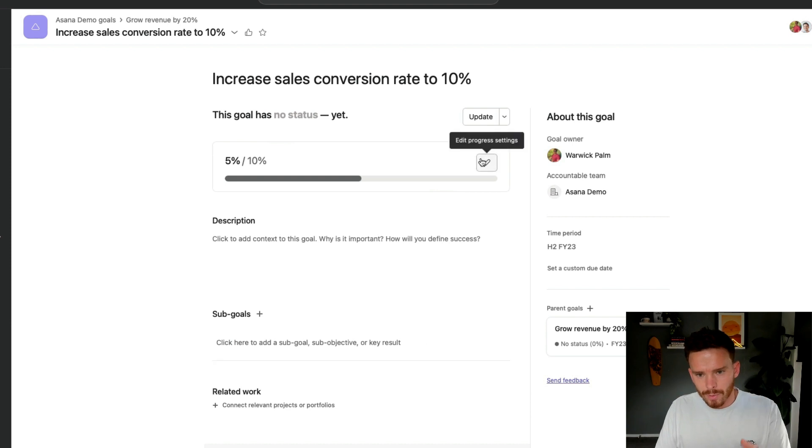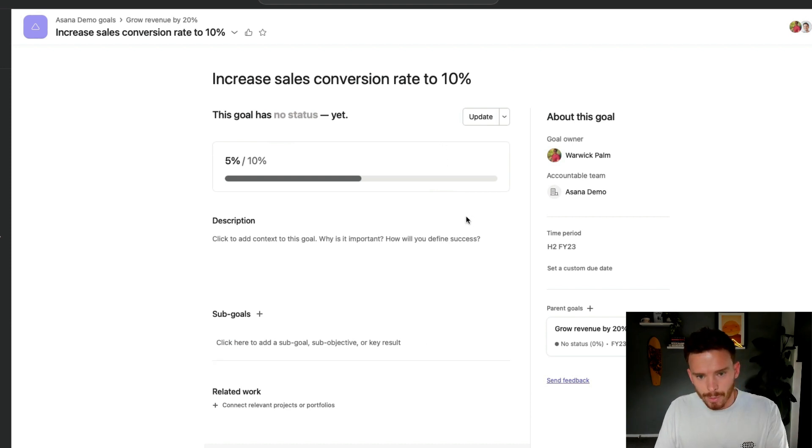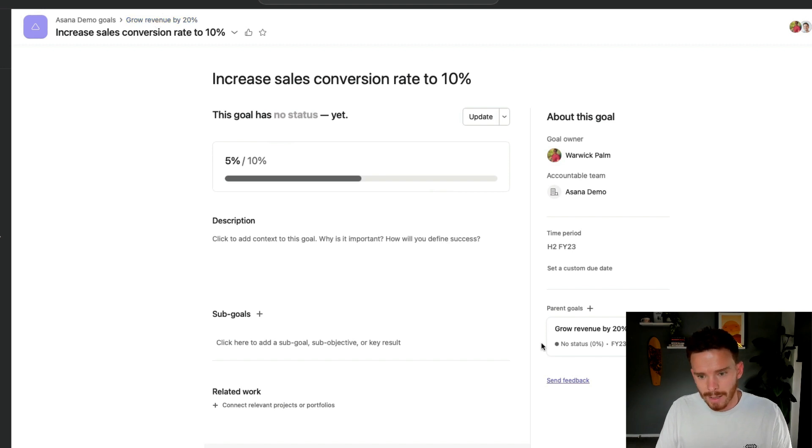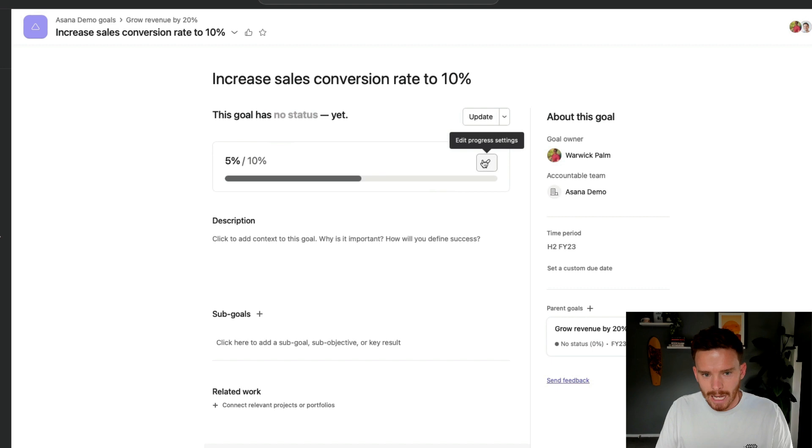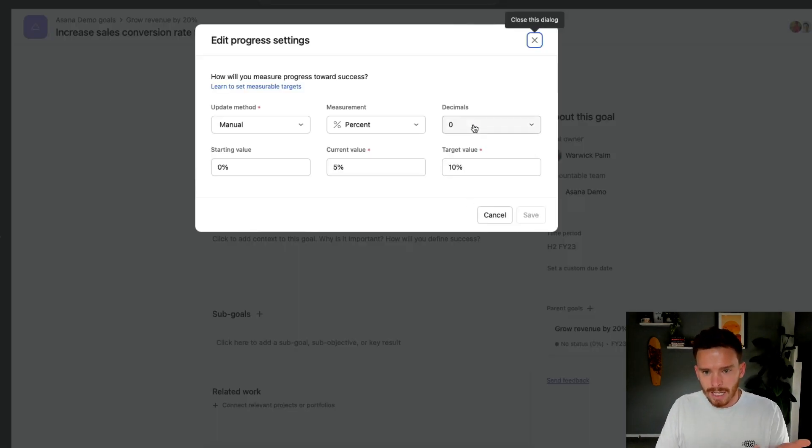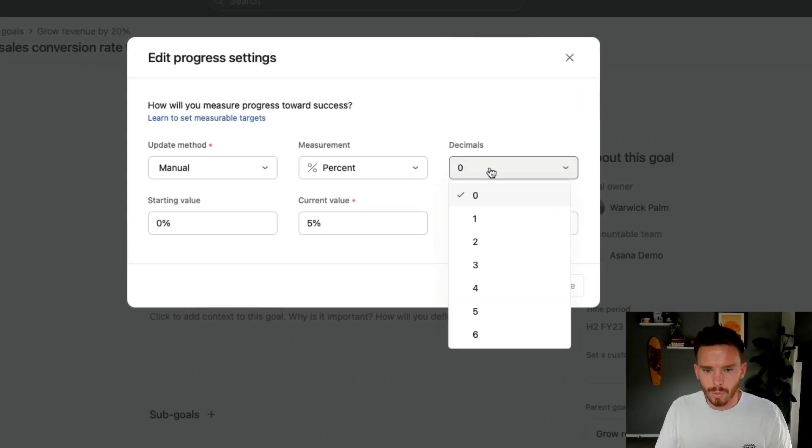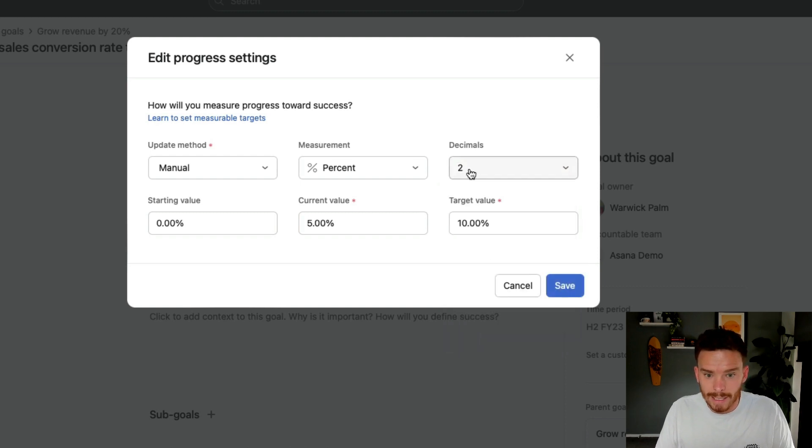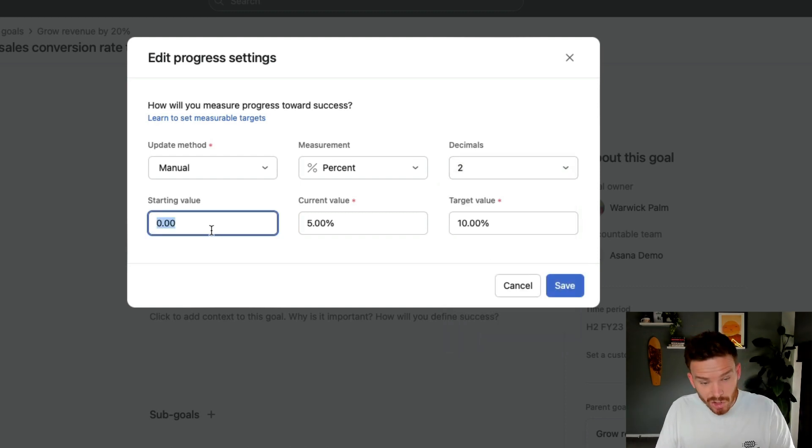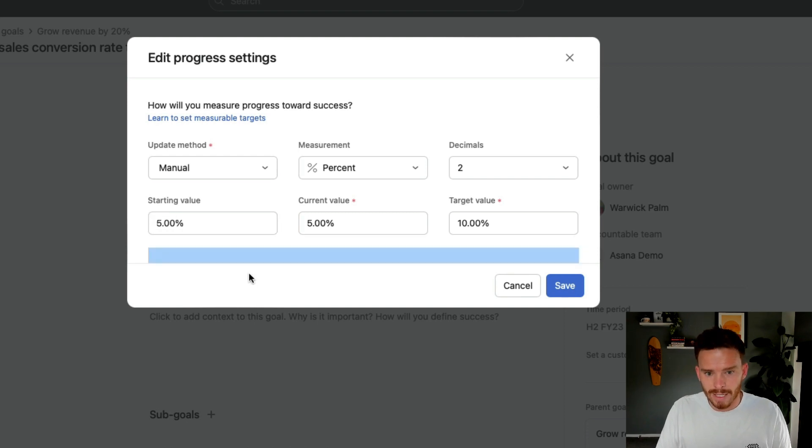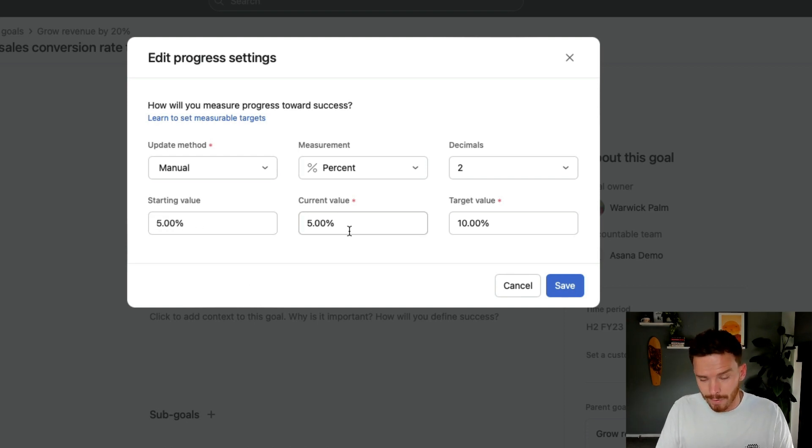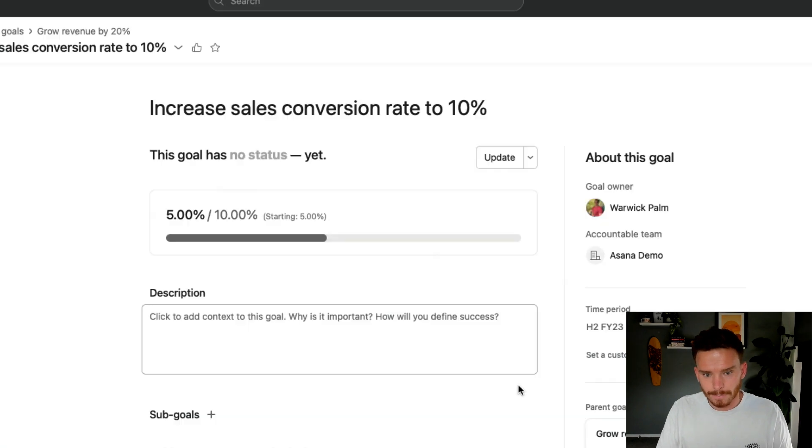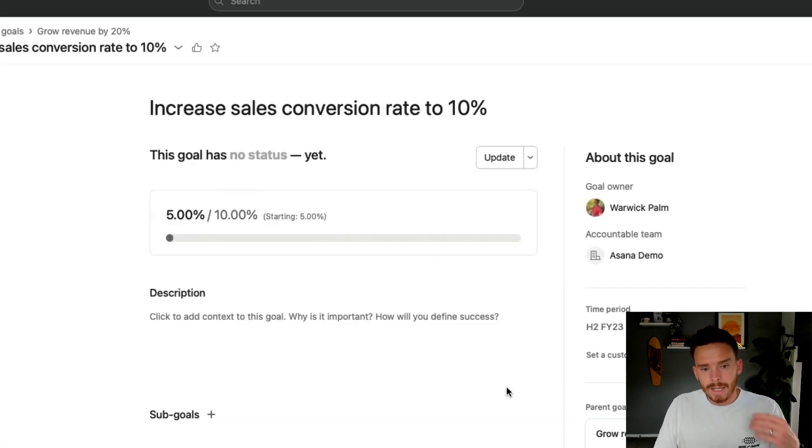Now, I'm also, I'm now going to edit this goal. So we're on the sub goal page here. You can see the parent goal, grow revenue 20% up here, and I can see the parent goal on the right-hand side. Now, I'm going to click edit on this metric, because here is where I can be a bit more specific. I just want to change the percentage to a two decimal place number, and I'm going to set my starting value as 5%. So we're starting at 5. We're still at 5. We're trying to get to 10.